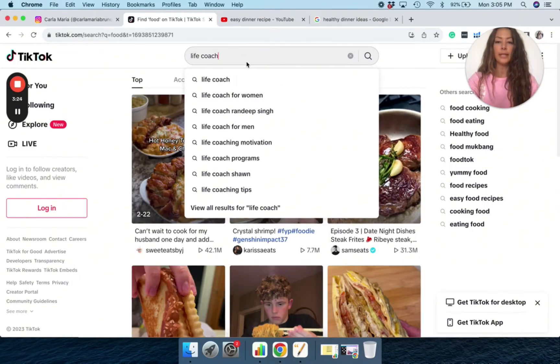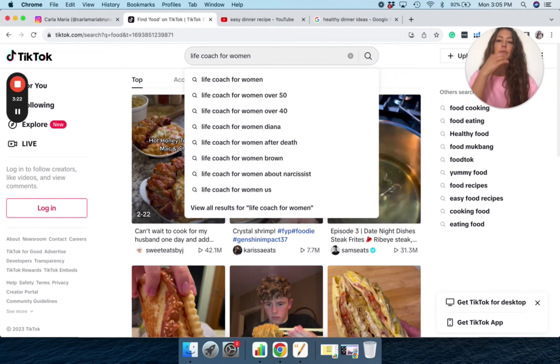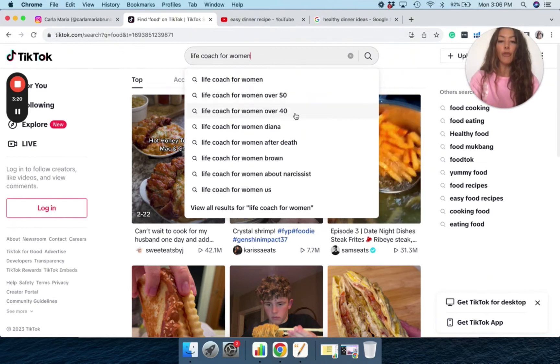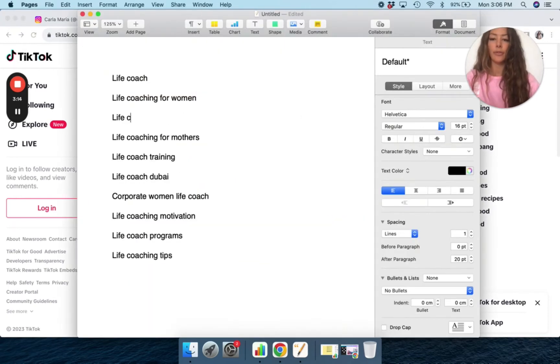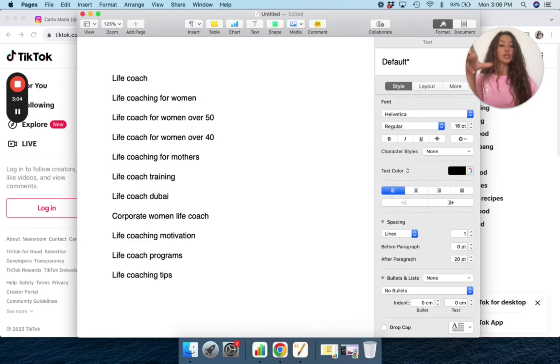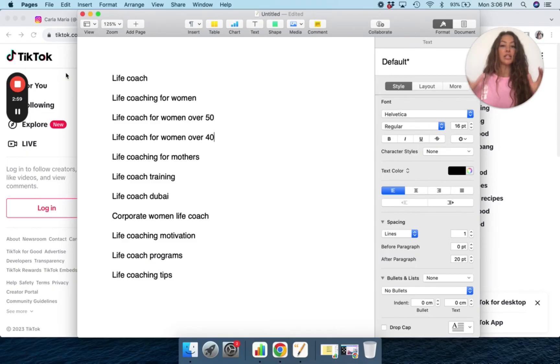If I were to put, let's say for women, let's see what pops up over 50, over 40. So this is also really great. It's showing me, you know, I can super target on this specific niche.